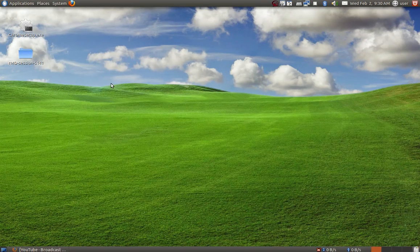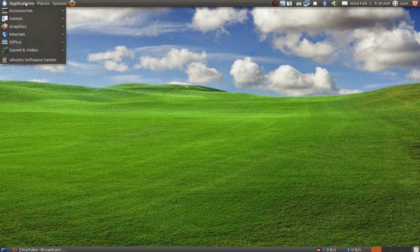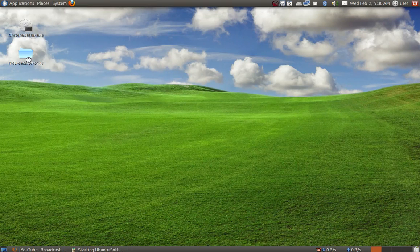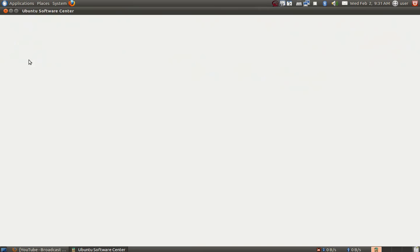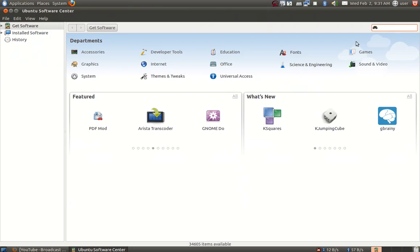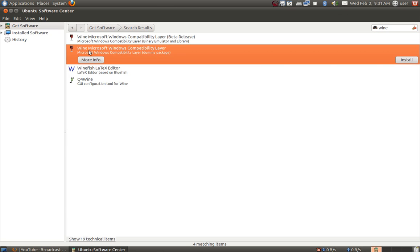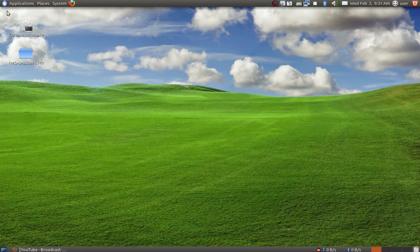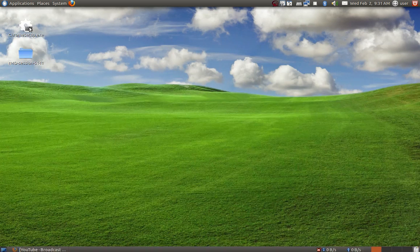For this, what you have to do is go to Applications and then Ubuntu Software Center. Here in the search bar, just type Wine. You're going to get a list of software. Select this option, Wine Microsoft Windows Compatibility Layer, and then click install. After installing, close the window here and go to your particular software which you want to install.